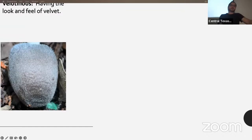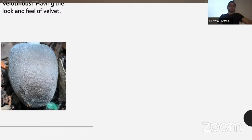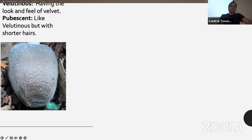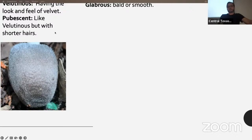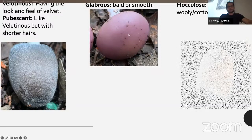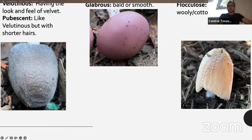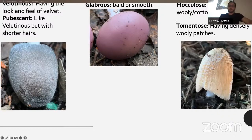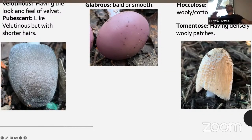Velutinous means having the look and feel of velvet — a lot of Volvariella have that. They're a saprophytic species growing off of dead wood, some are edible and pretty tasty. Pubescent is pretty much the same but the hairs are a little bit shorter. Glabrous means bald or smooth — like this Lepista nuda, the wood blewit. Floccose means having small woolly or cottony tufts. Tomentose means having densely woolly patches — a lot of these are just words for different degrees of the same feature.